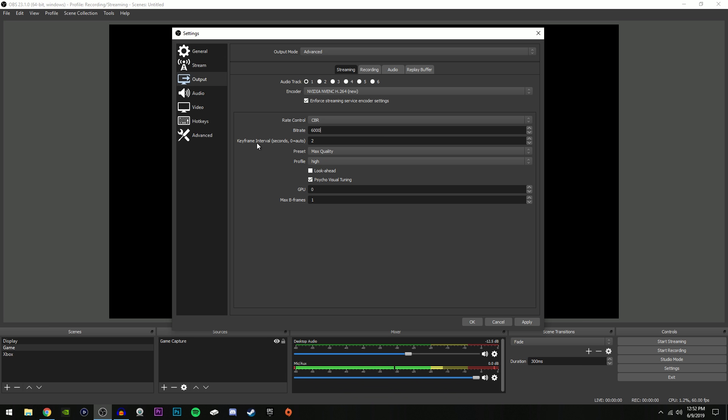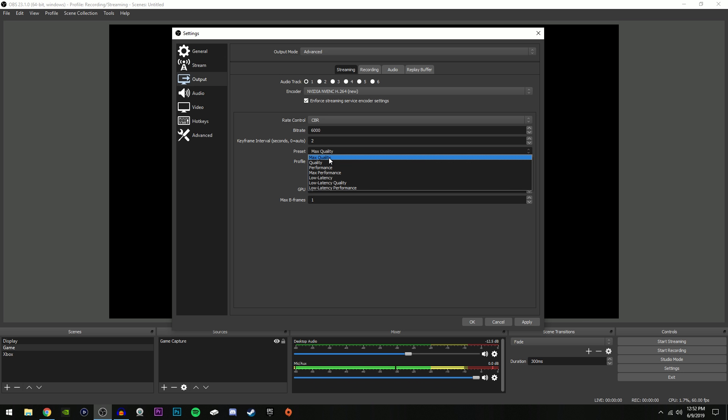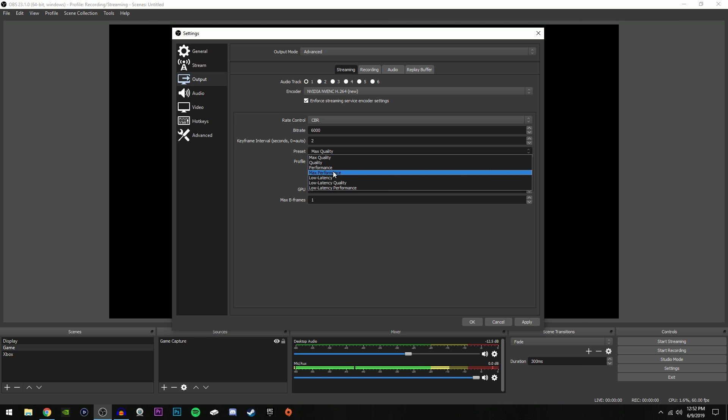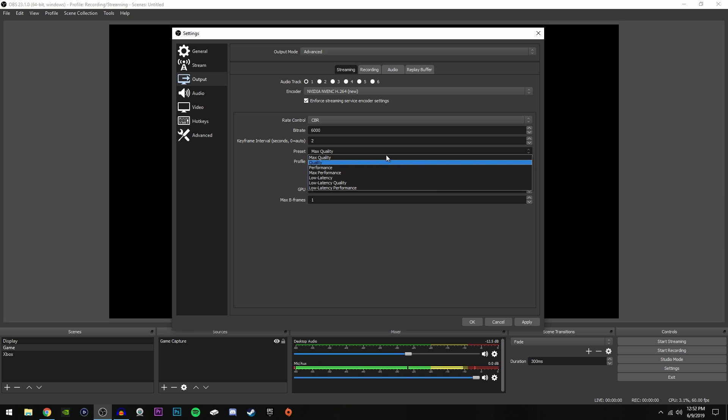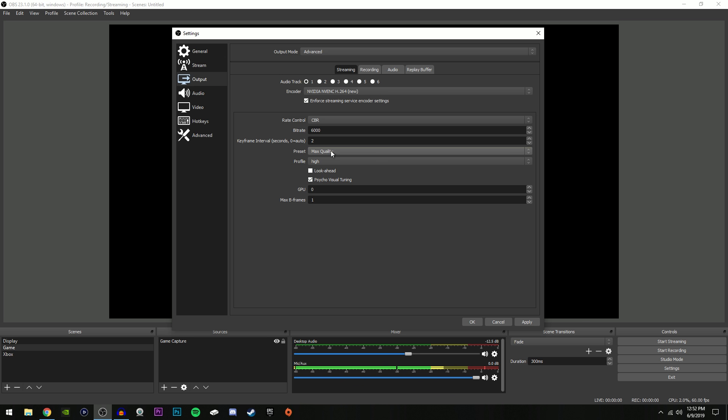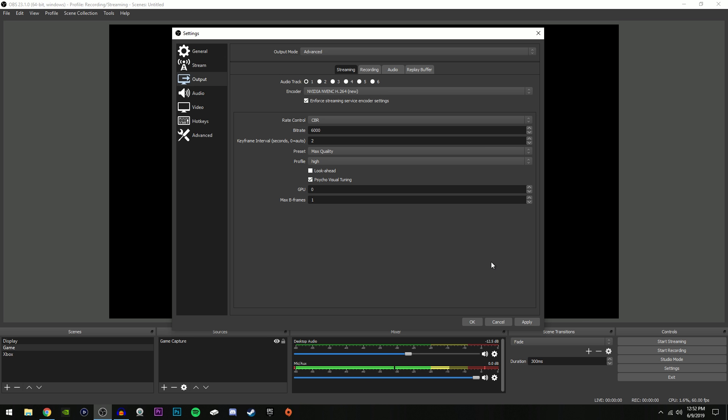Then make sure keyframe interval is selected to 2. Make sure preset is selected to Max Quality to get the max quality of course, because the other ones they don't really improve your performance by much. I found that they actually feel the exact same, but Max Quality does look the best so make sure you have that selected. Make sure profile is selected to High.